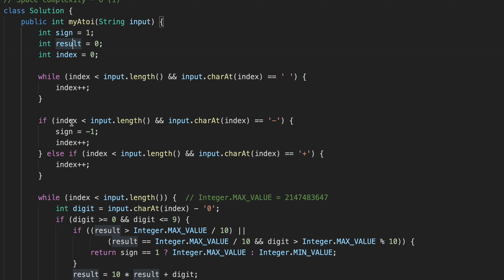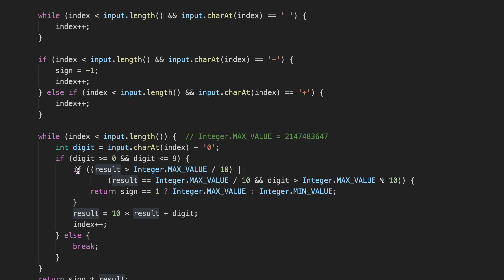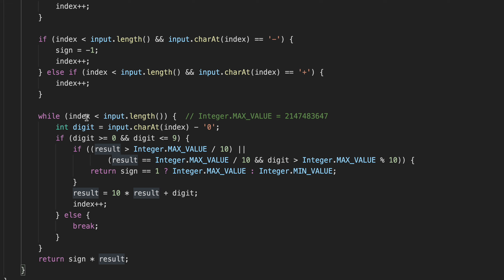Next, while our index is less than the input length, we check if the current character is a minus sign — if so, we set sign to minus one and increment the index. If it's a plus sign, we just increment the index and move to the next character.